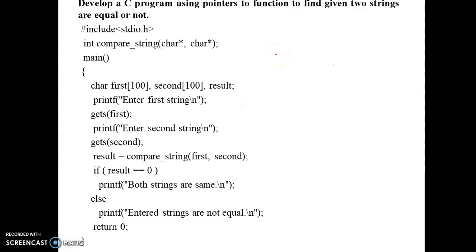In this video lecture, I will explain a C program using pointer to function to find whether two given strings are equal or not. Whenever we write a C program using a function, we write three things: function prototype, function definition, and function call.